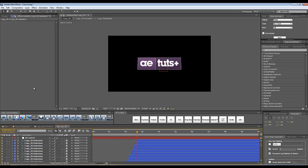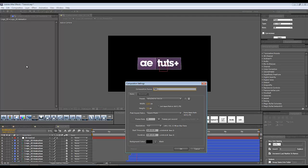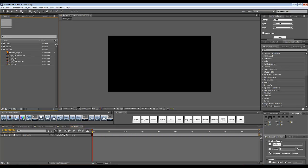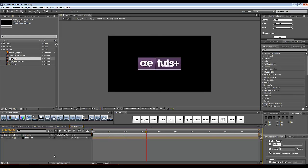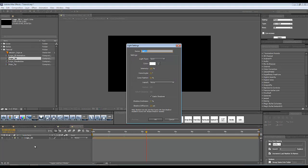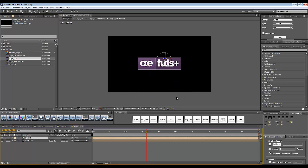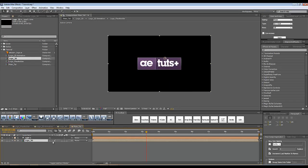Let's now create a new composition — Ctrl+N on your keyboard. Call it 'main toot', 1280 by 720, 25 frames per second, 10 seconds long, and click OK. I'm going to drop my logo 3D composition into this newly created composition and create a new light with Ctrl+Alt+Shift+L. I'll use a soft light — make sure it casts shadows — with shadow darkness at 70% and shadow diffusion at 150. We might change those parameters a bit later.